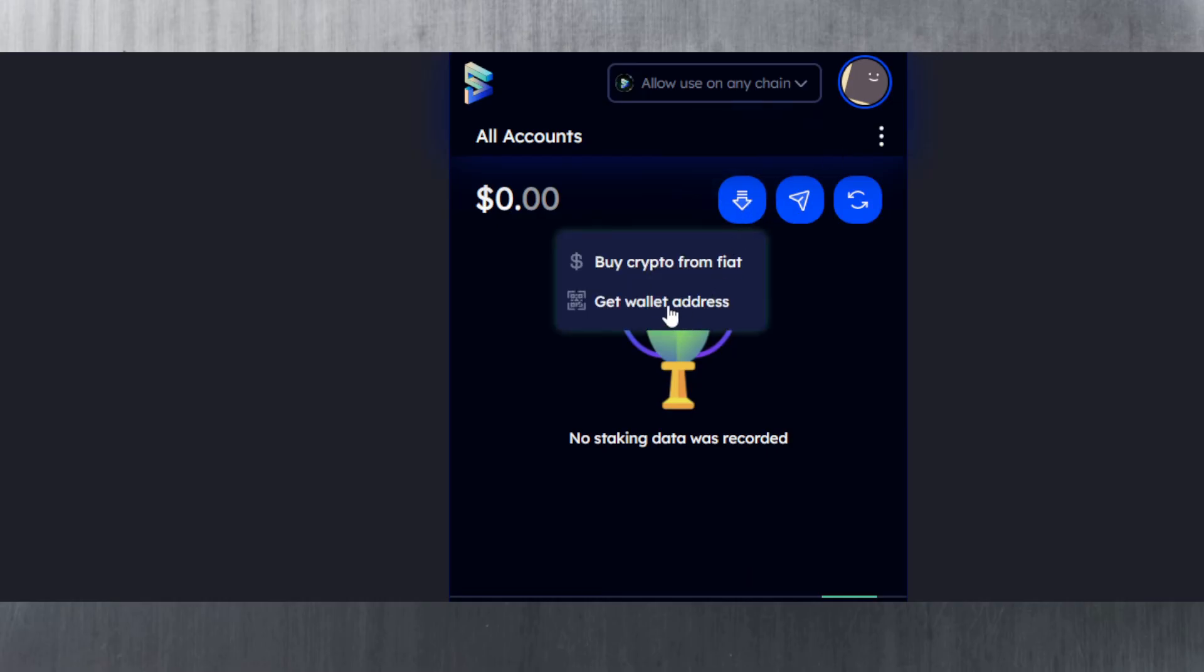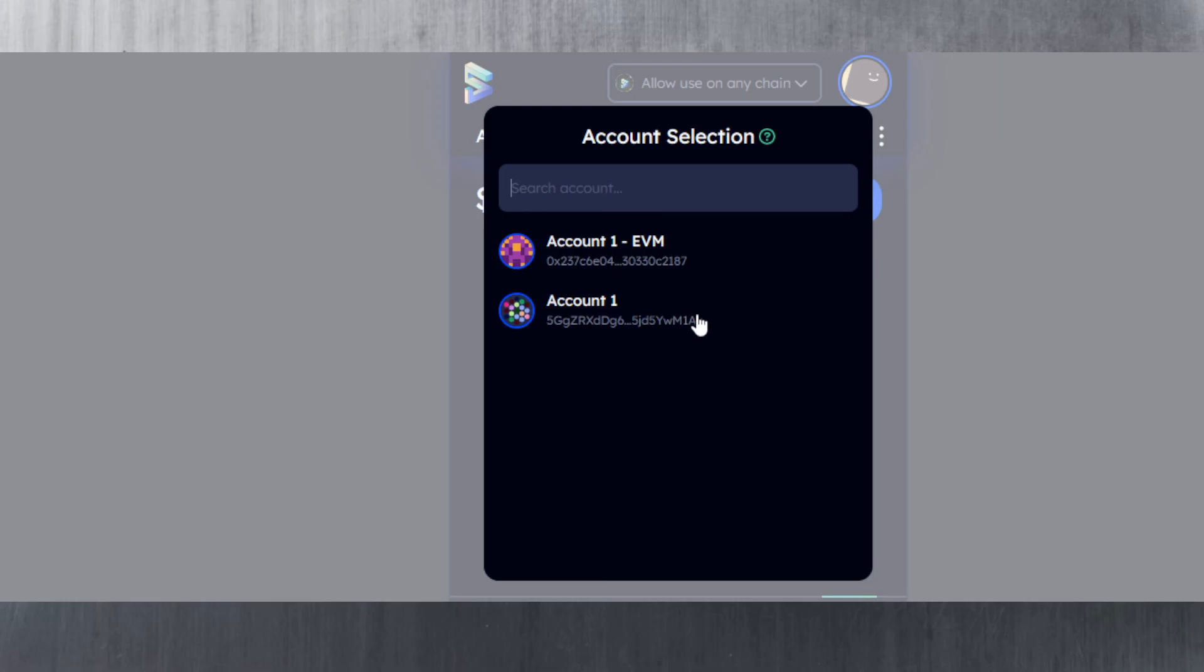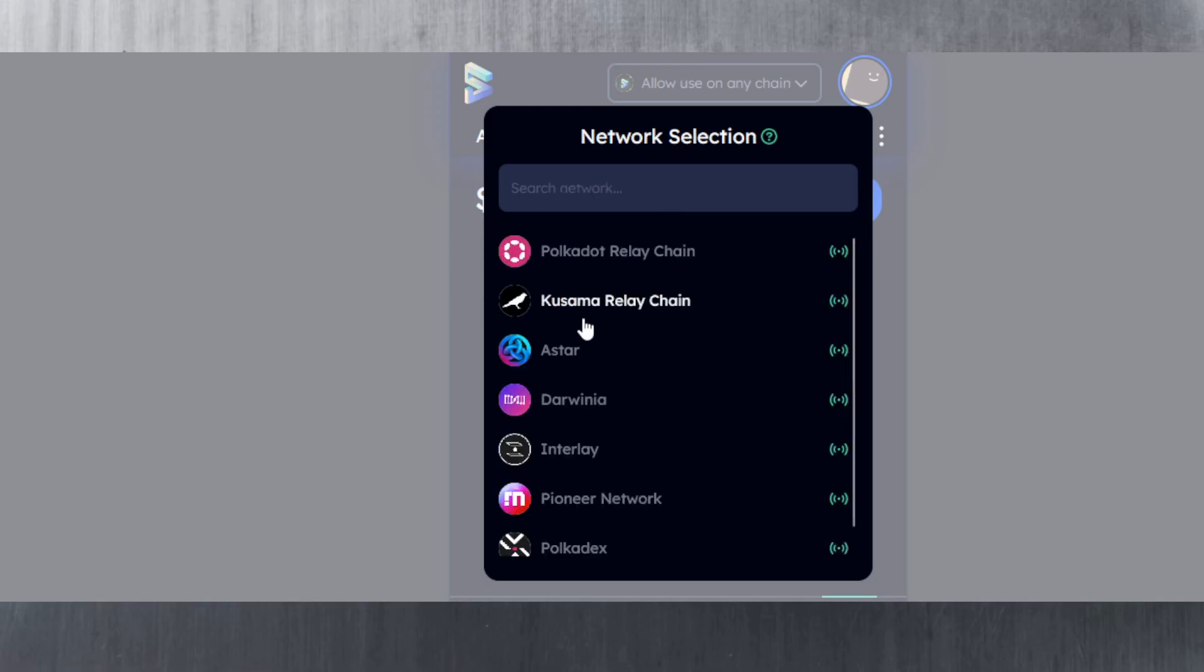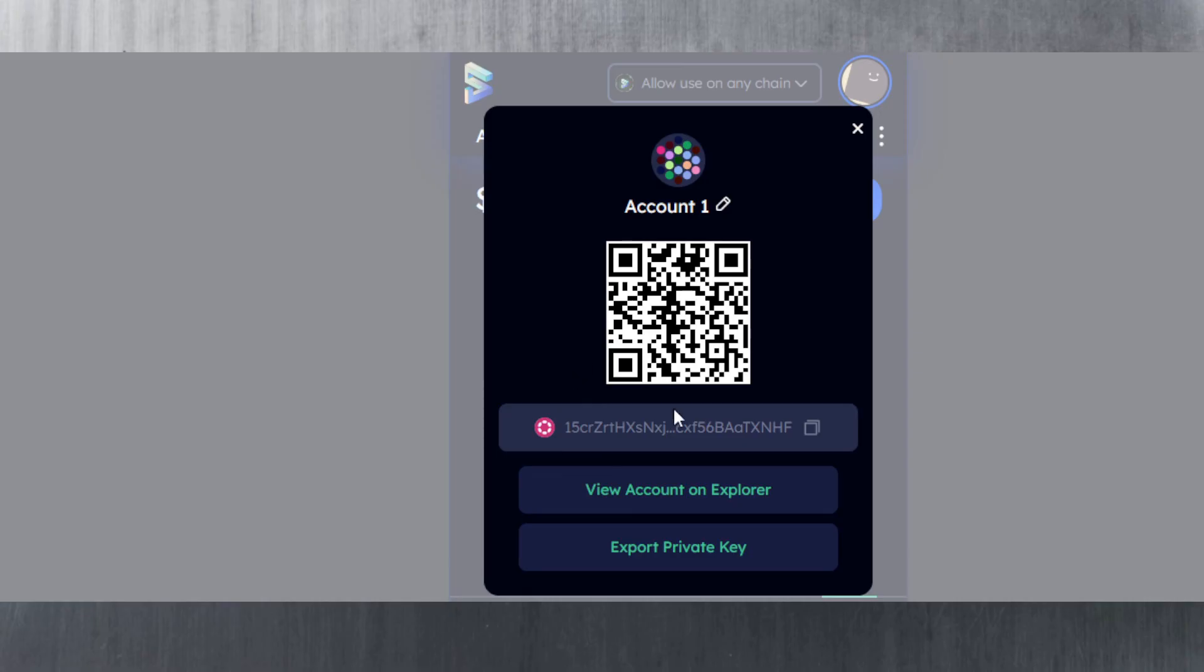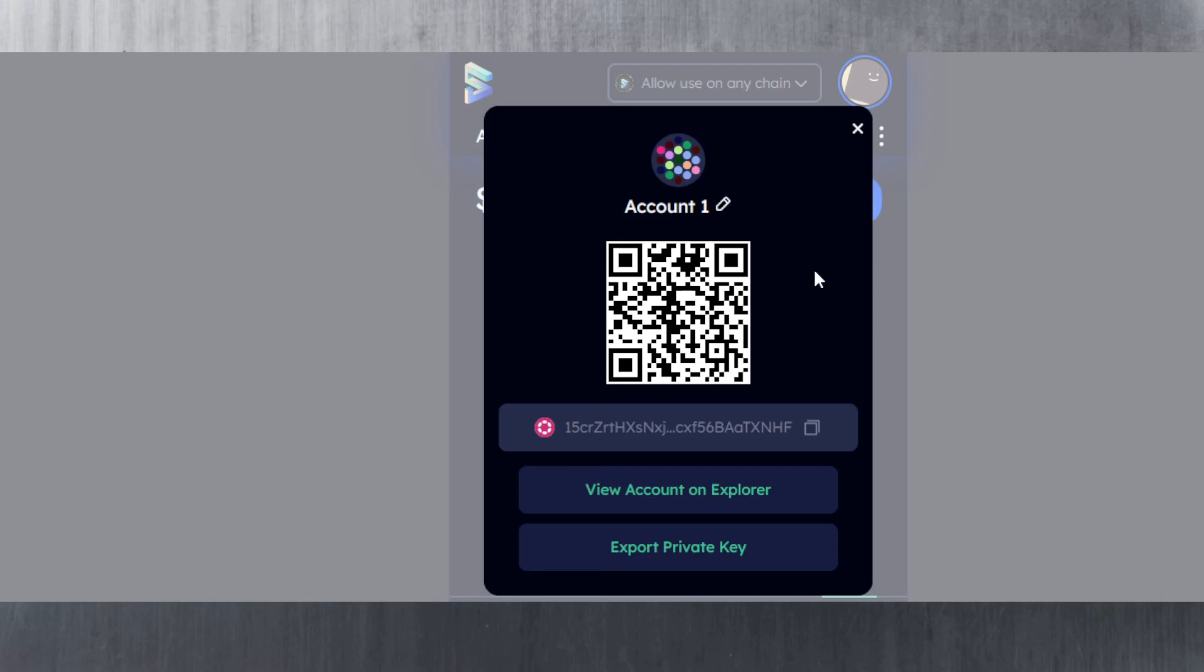You get the wallet address—hit 'get wallet address' and choose which account you want it for: the substrate account or the EVM. If you want it for substrate, choose which network. Let's see the Polkadot one. You can copy to clipboard or scan it with your phone to copy it onto your phone and send it out from an exchange. Most exchanges on your phone will allow you to scan QR codes, which will add the public address you see here directly.